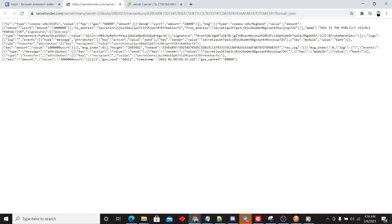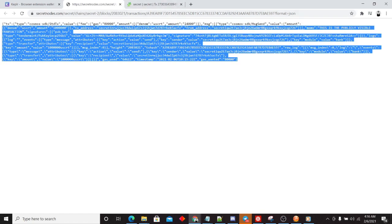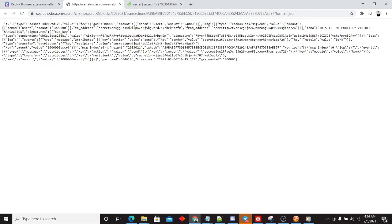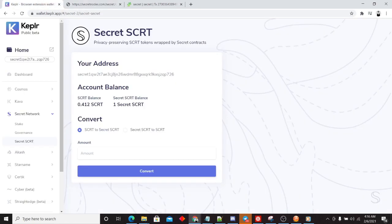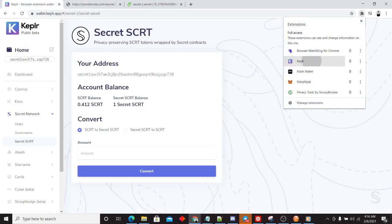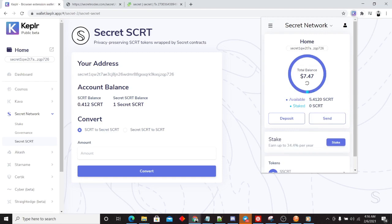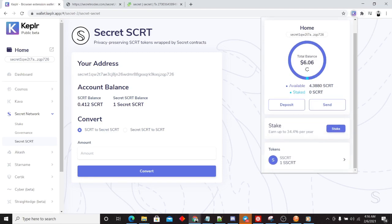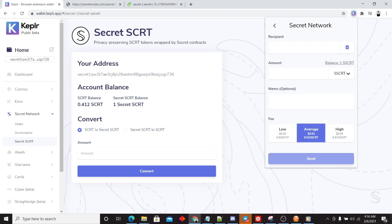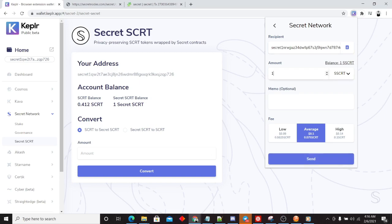Now, before we go ahead and take a look at this and break down some of this, we're going to send some secret secret so we can draw a contrast. We're going to send one secret secret. This is the secret transaction.